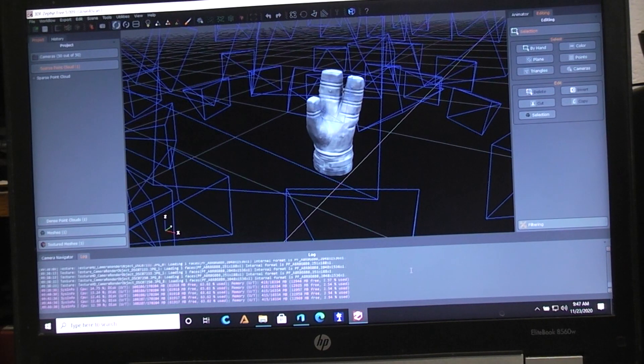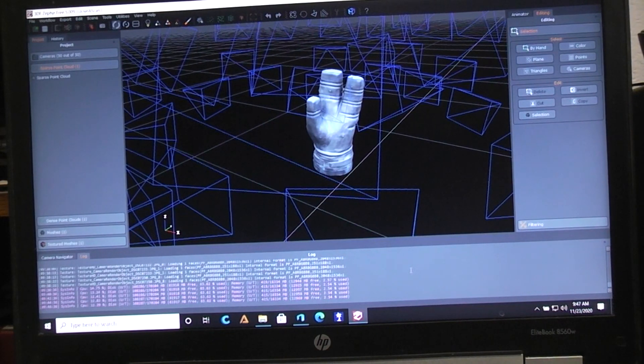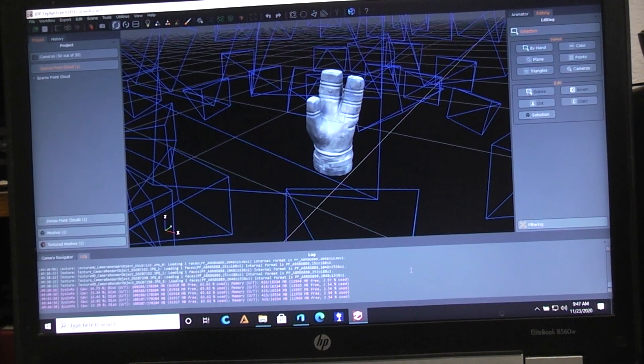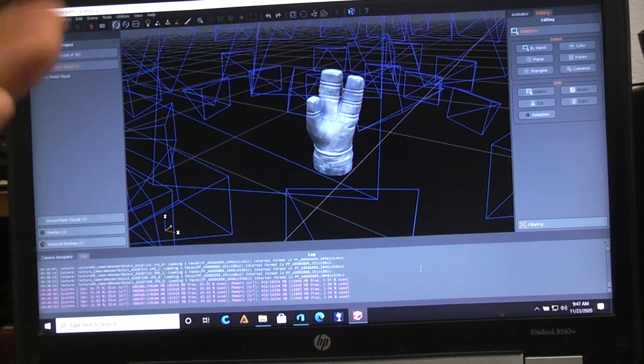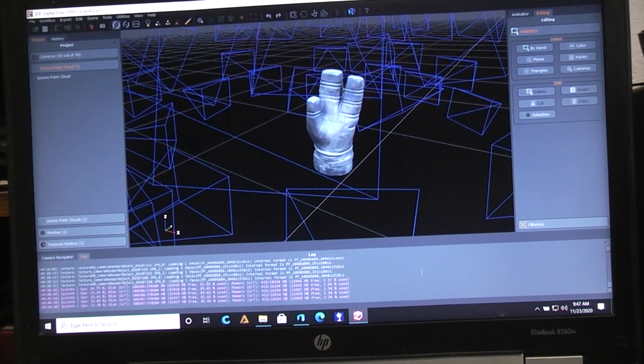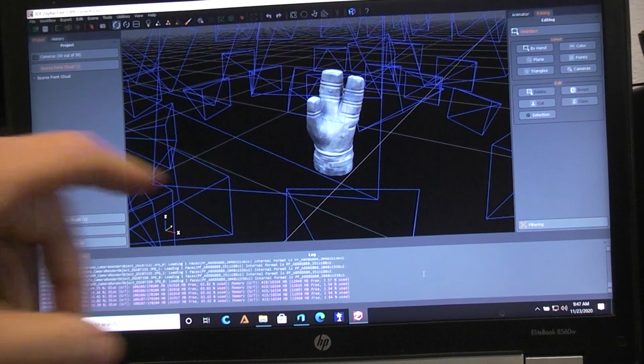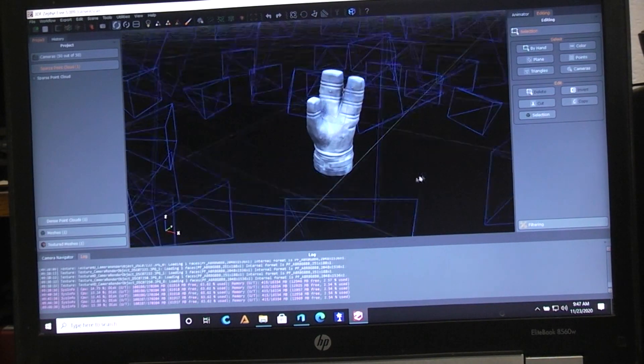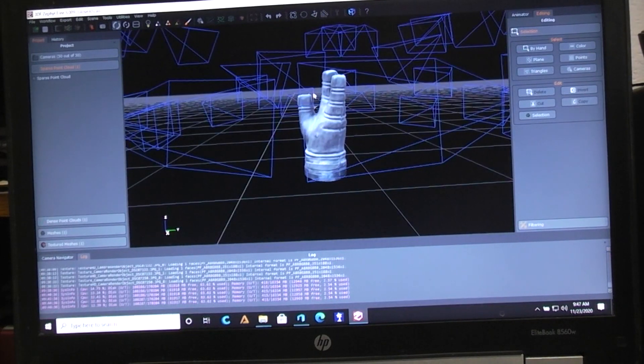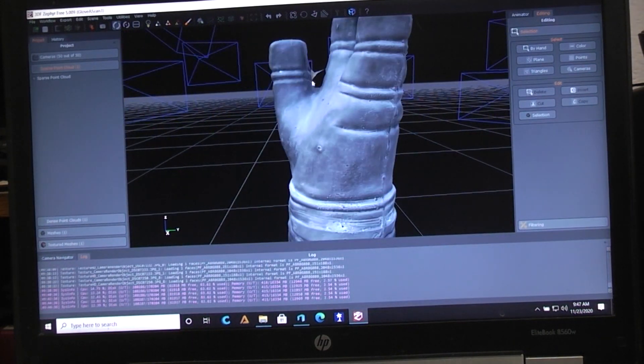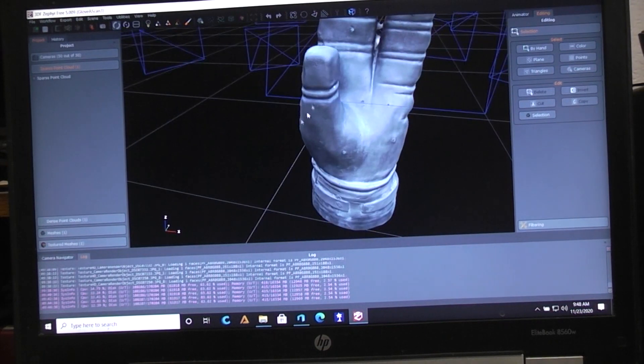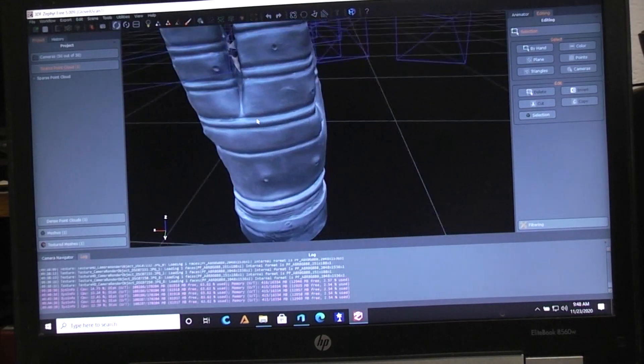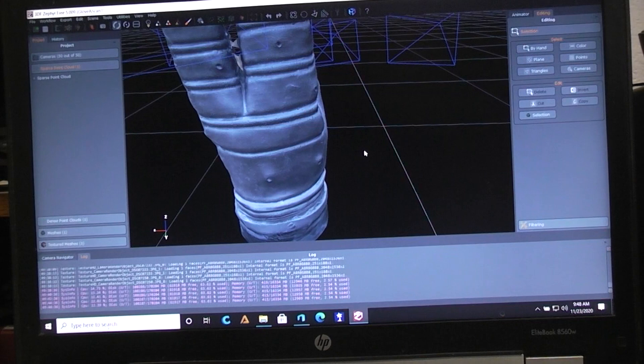Then it generates a sparse cloud which looks like pretty much nothing, just a bunch of dots. From that you go to the dense cloud, and from that you go to a mesh, and then finally you go to the filtered mesh where it starts looking like this. Along the way you do some cleanup by cutting out things like little pieces in here where it didn't decipher the image right.